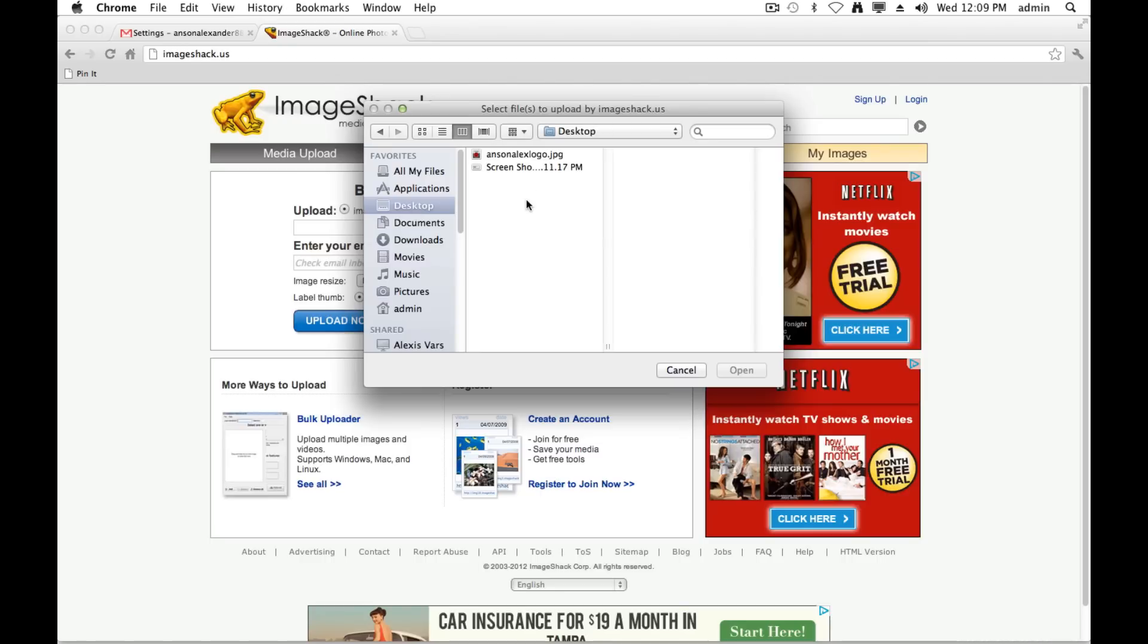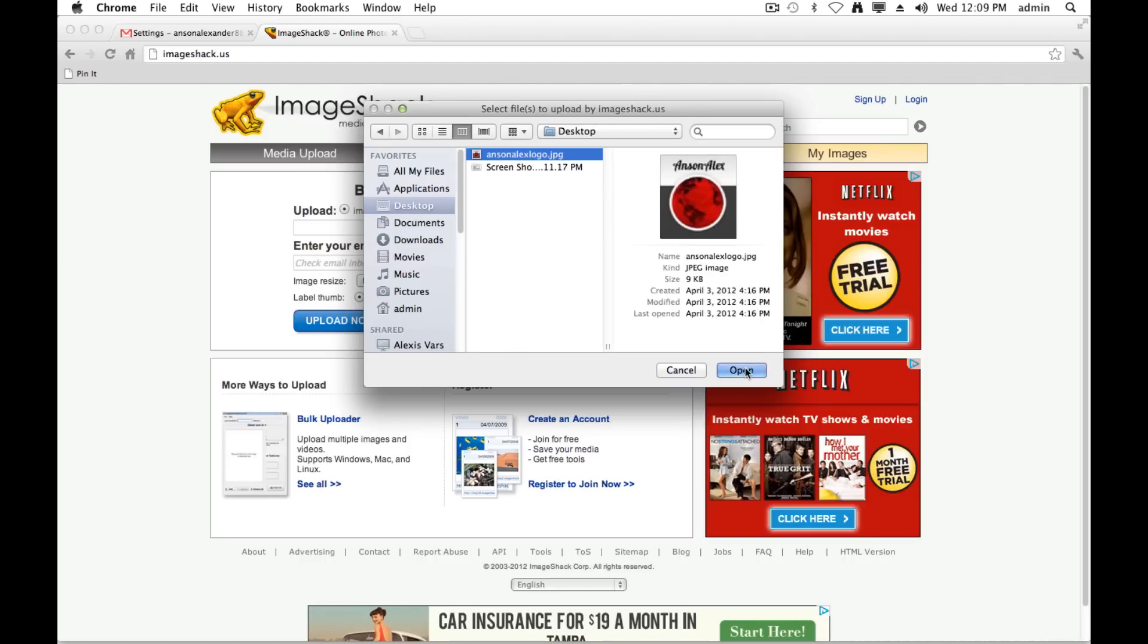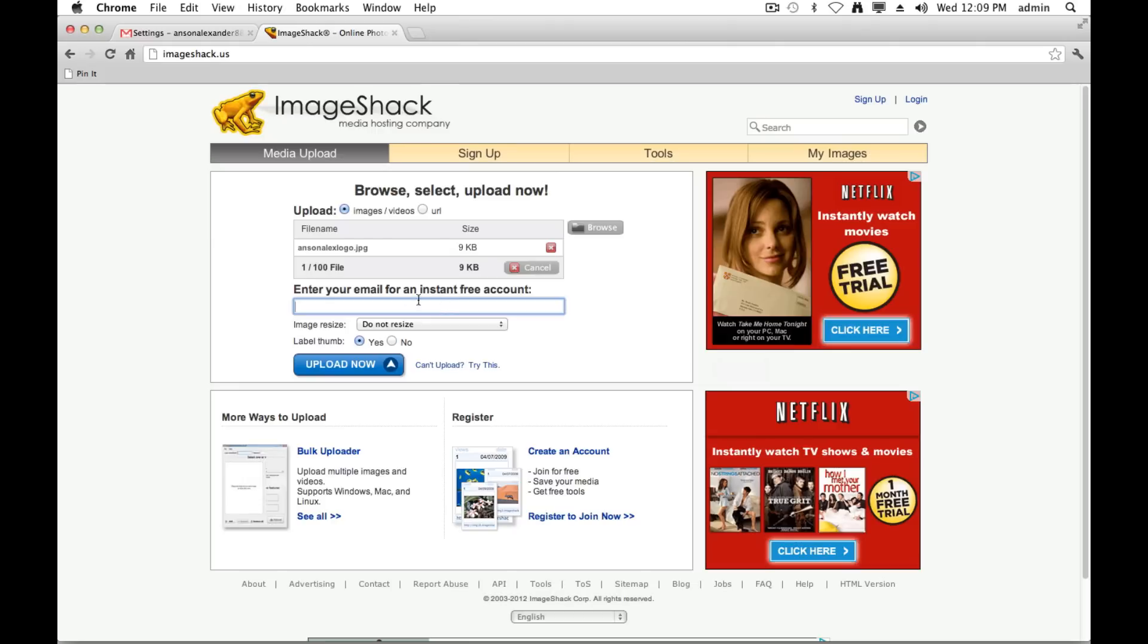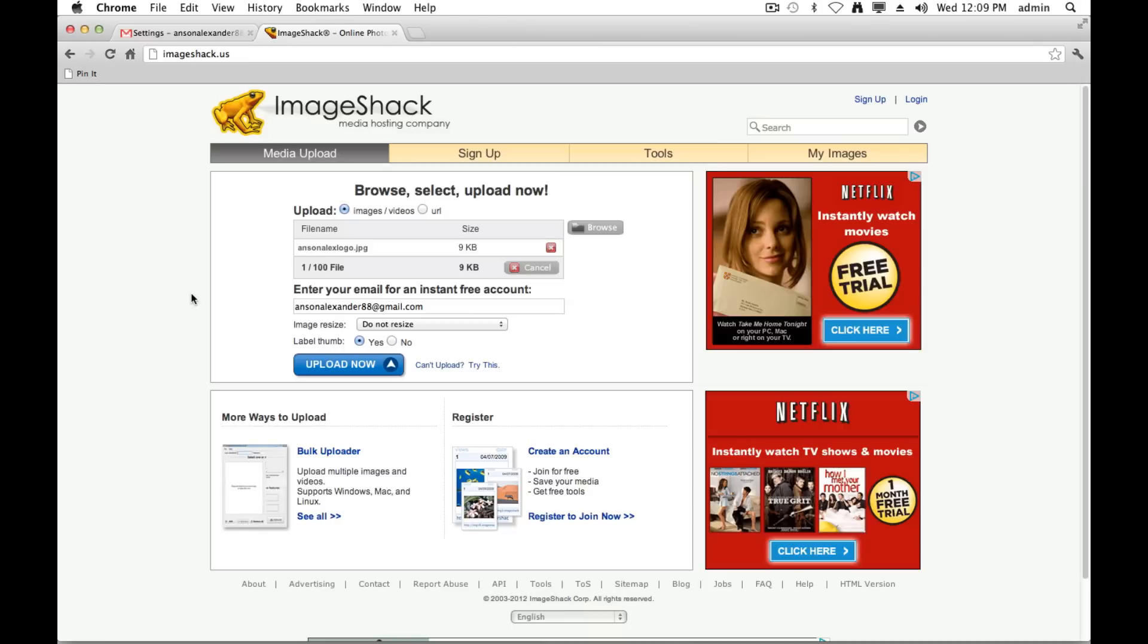I'm going to go to my desktop, and I want to upload this ansonandalexlogo.jpg. So I'll just select it and hit open. You can see it's in the upload window. You need to enter an email address just to create a free account. You're not going to have to create a password or fill out any other information; it's just going to send you a welcome email, so it's not a big deal. This is why this is the quickest way to upload an image.